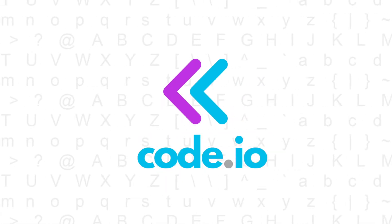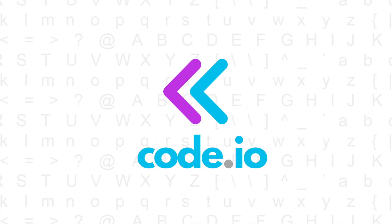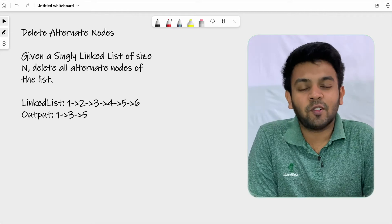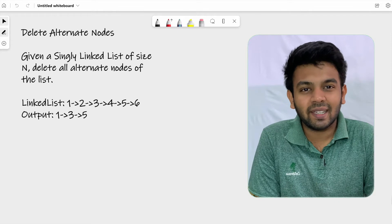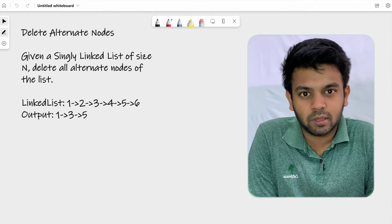Hi, welcome to Code.io. This is day 12 of 100 days of code and the question for today is called delete alternate nodes.